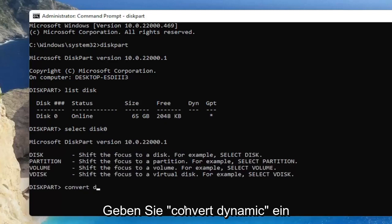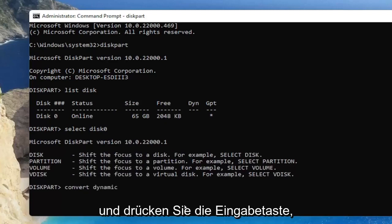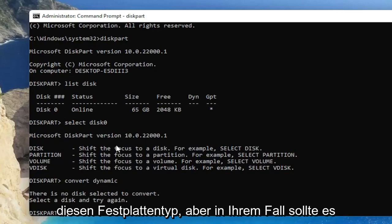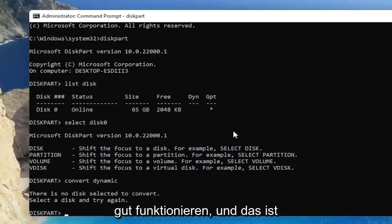And once you've done that, type in convert dynamic and hit enter. And like I said, it won't work for this type of disk, but in your case, it should work just fine.